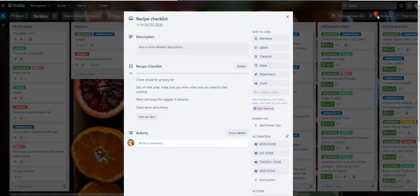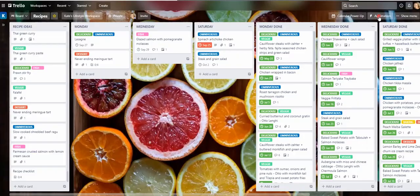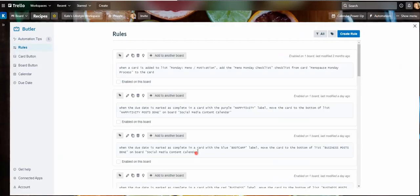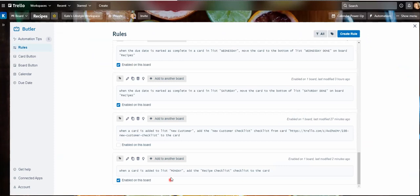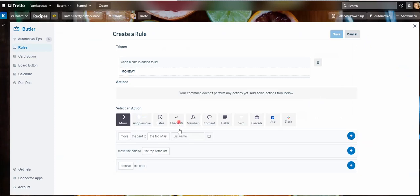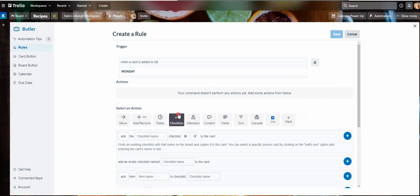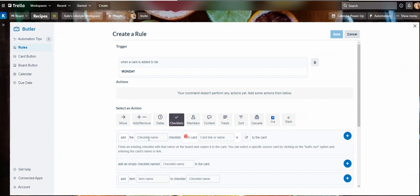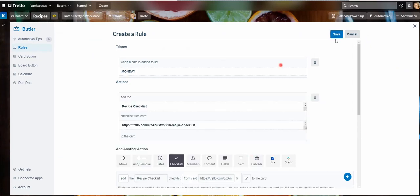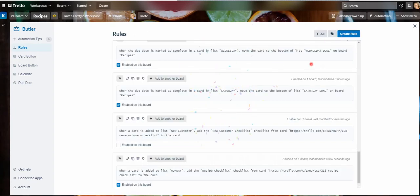So when I was in that rule, I'm just going to go into my automation. It's that one, I could edit it. And so it's this bit that I want to change, that add the recipe checklist to the card. I'm just going to delete that. We're going to go back to checklist and here instead of writing the checklist name, I'm just going to put the link there. And then add that. I do need to write the checklist name, recipe checklist to the card. And save and we'll just perform that again just to make sure that it's working.